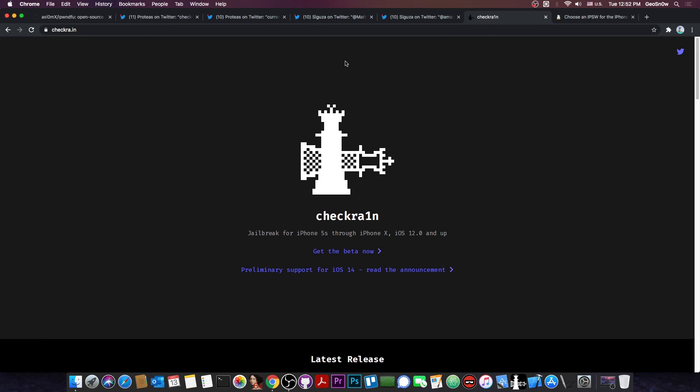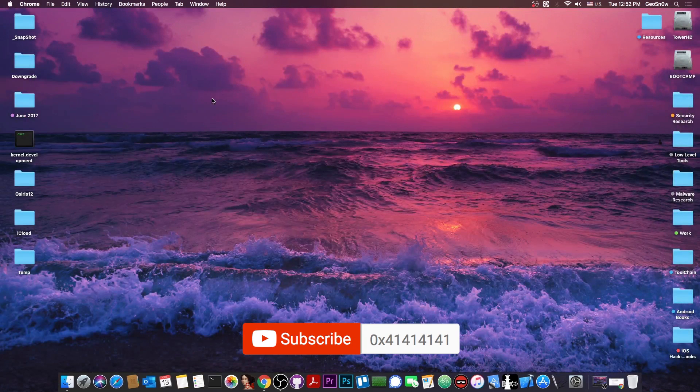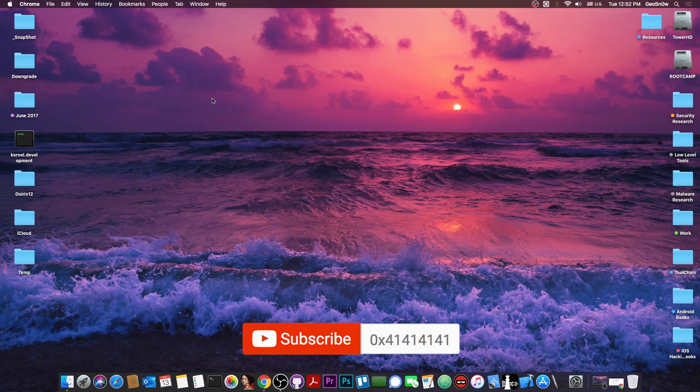So I don't exactly see Checkrain being updated anytime soon for the A12 and A13 devices, even though theoretically, parts of the vulnerability exploited by Checkmate are still there on A12 and A13 and cannot ever be patched by Apple on those devices.